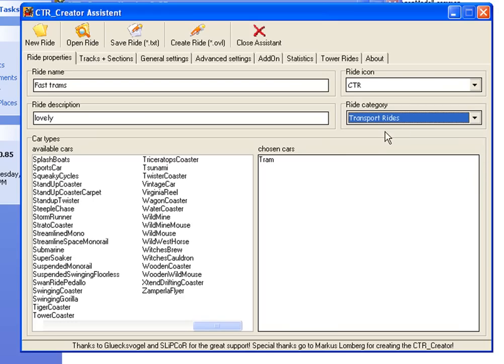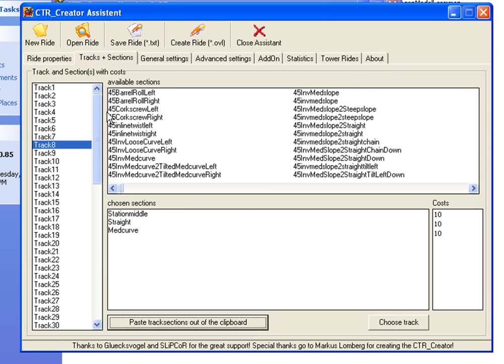Classify it as a transport ride, roller coaster, or whatever you want. Then you need to set the track section.